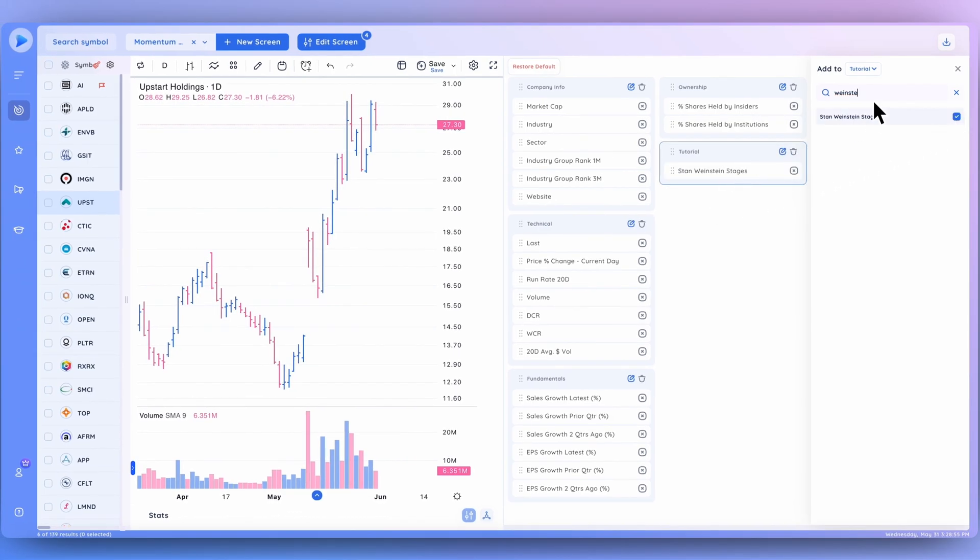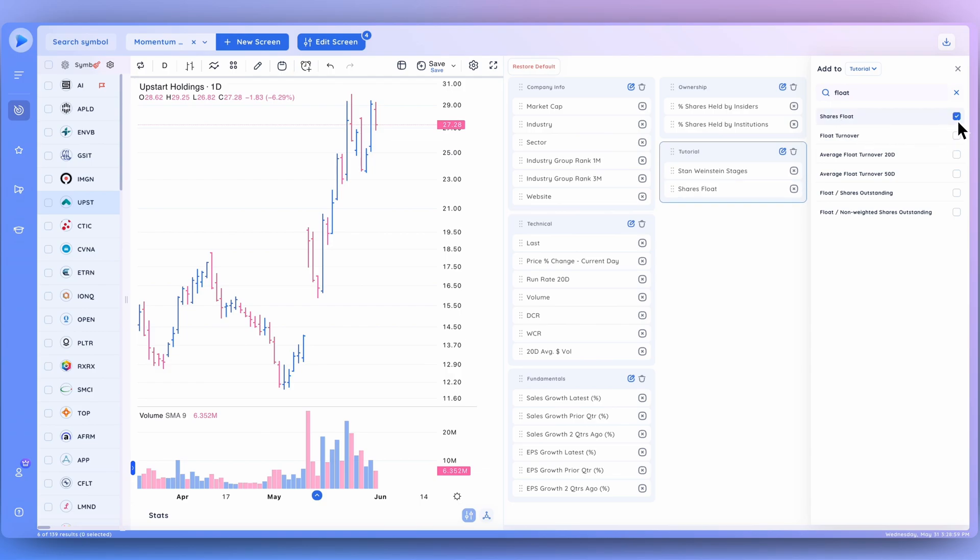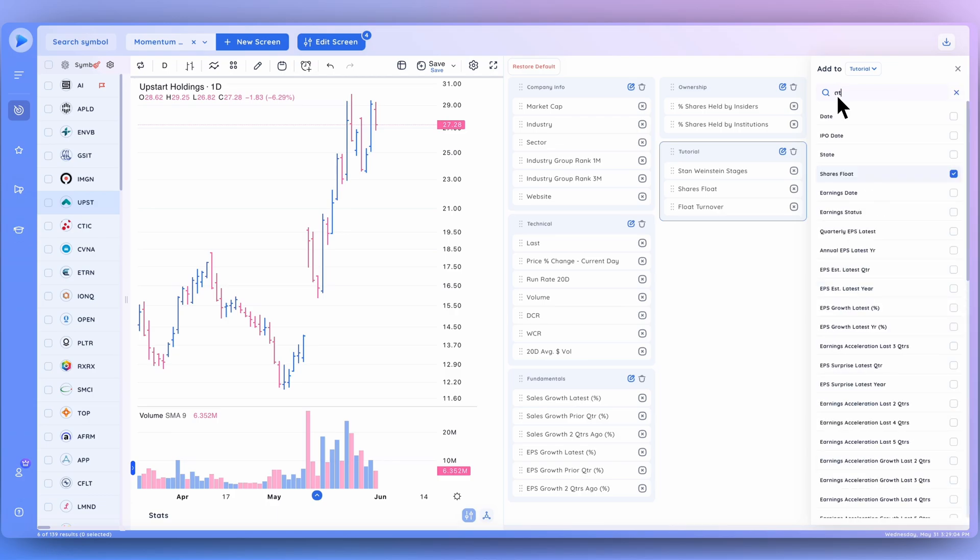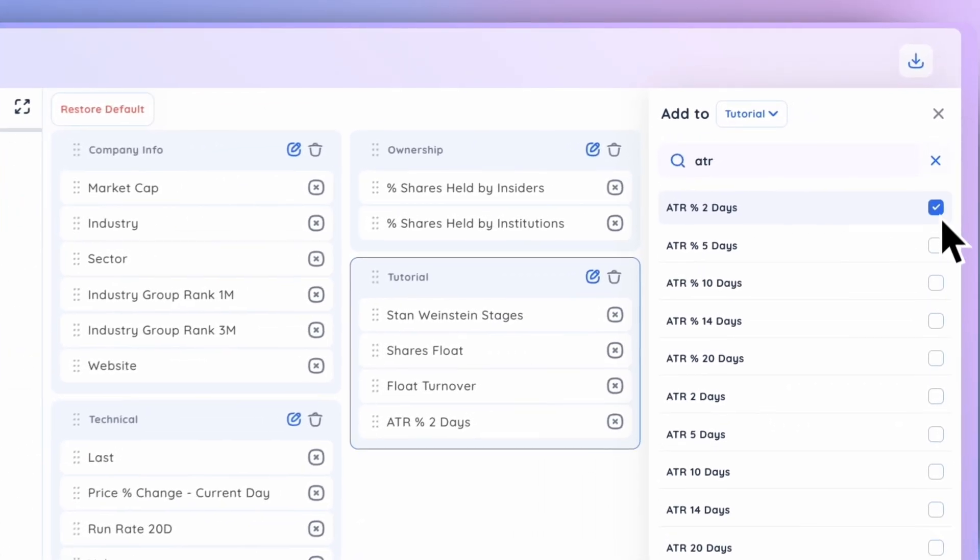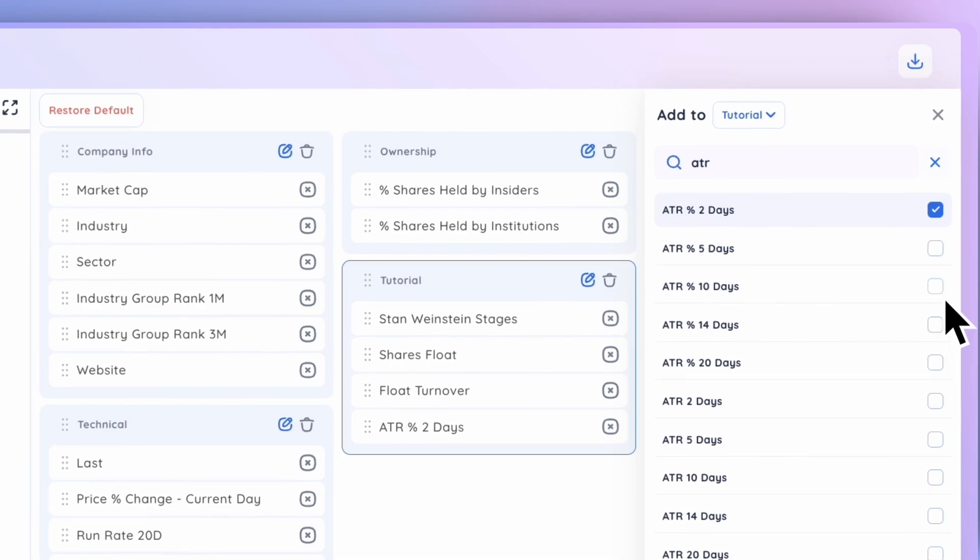Let's also add the float and also float turnover. And let's also do ATR. If I can spell here, there we go. Let's do the 2% ATR as well as 10%, and that should be good to go right here.